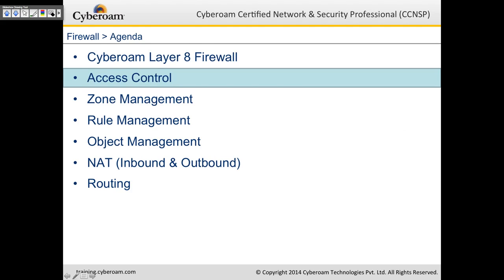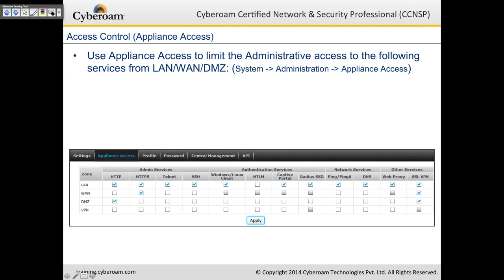Let's have a look at the access controls. The screenshot we're seeing here shows the default settings of CyberROM. In the LAN, HTTP and HTTPS are allowed under admin services, meaning you can access CyberROM on HTTP and HTTPS from LAN. By default from WAN, you can access CyberROM on HTTPS. Telnet and HTTP are plain-text communication and hence disabled by default.